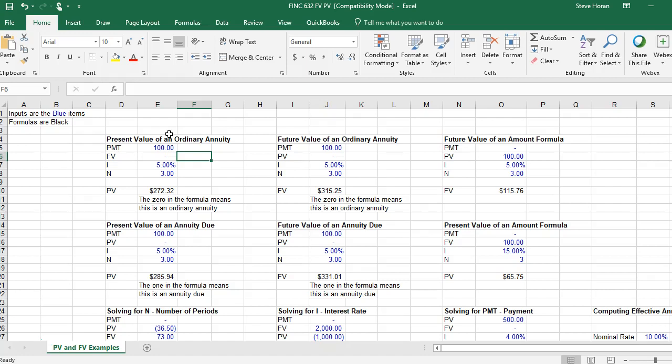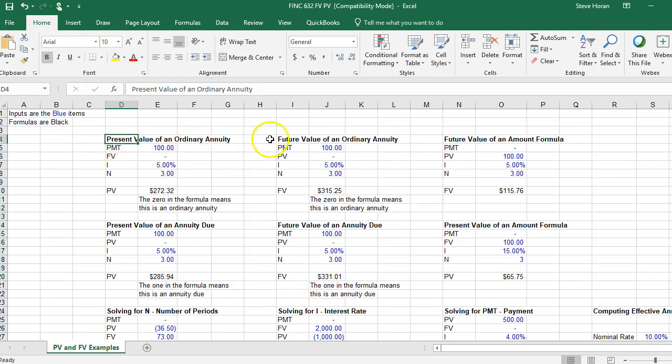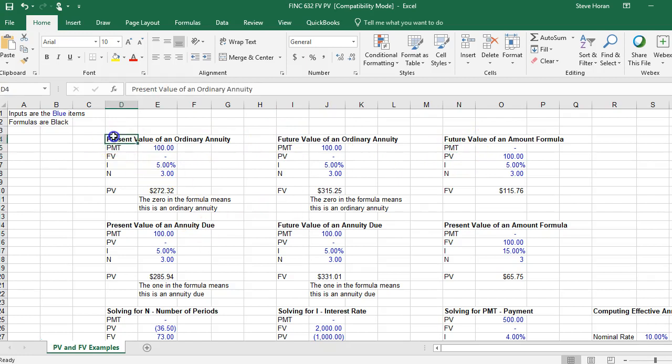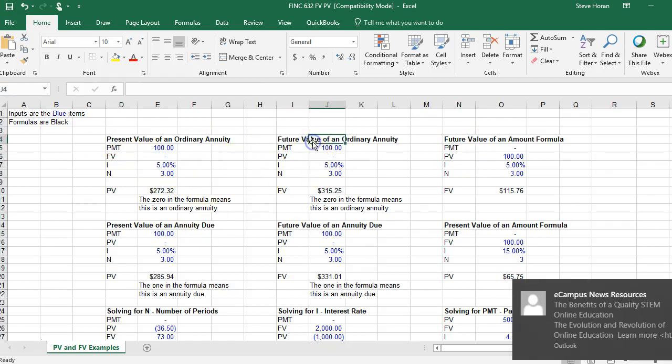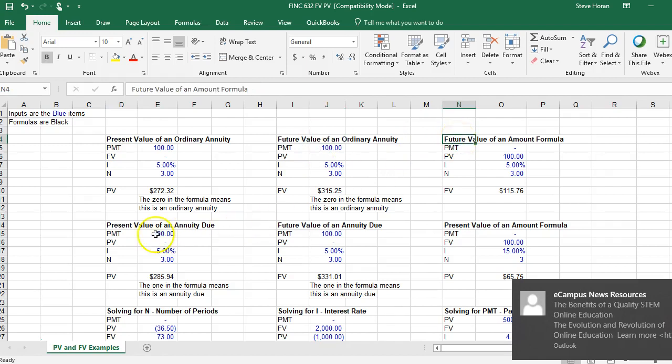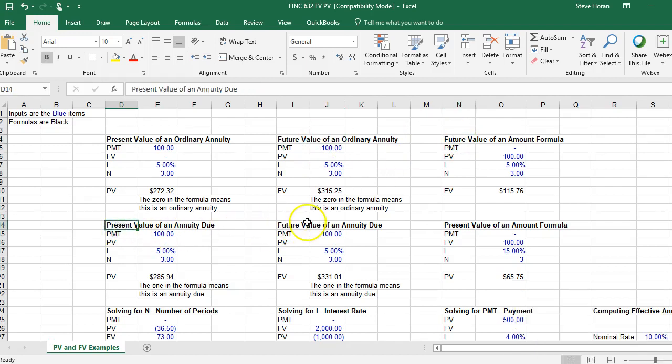This is what this file does. I've organized it by the type of formula. Right here it says present value, future value. This is ordinary annuity. This is the future value of an amount, this is present value of an annuity due, future value of an annuity due, present value of an amount.